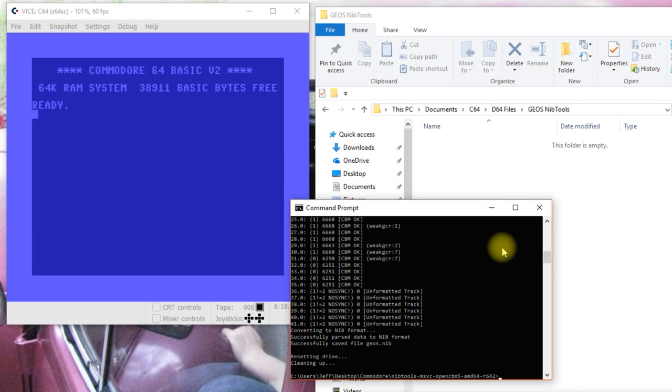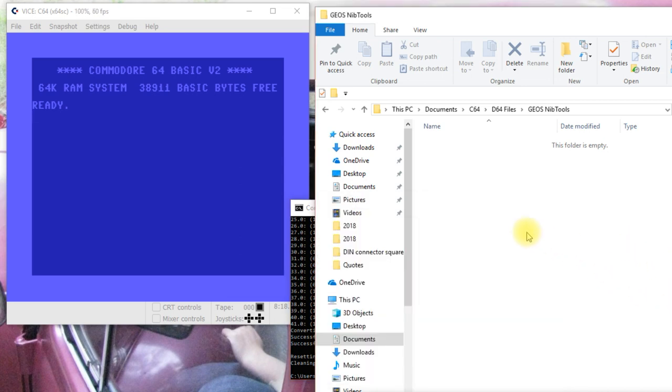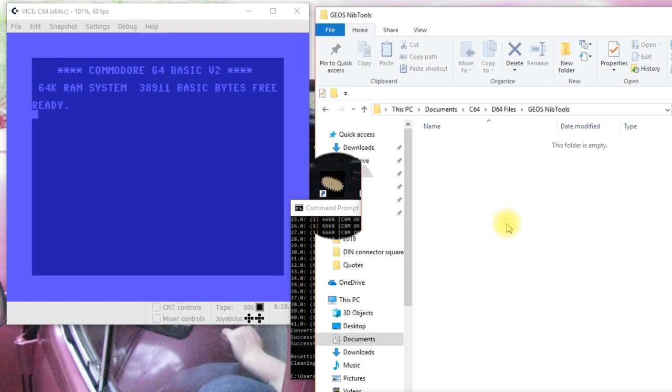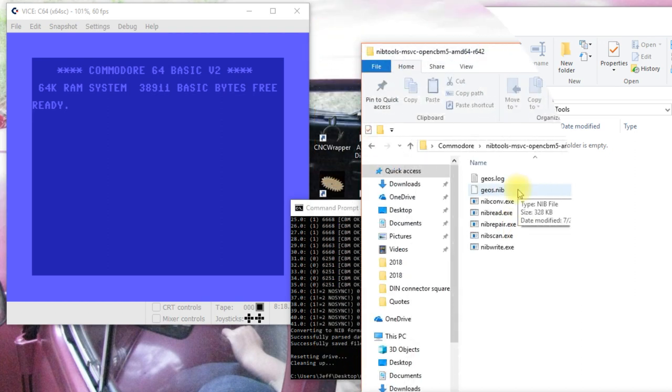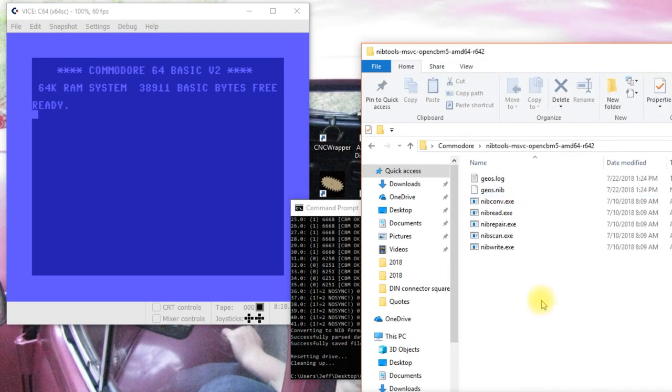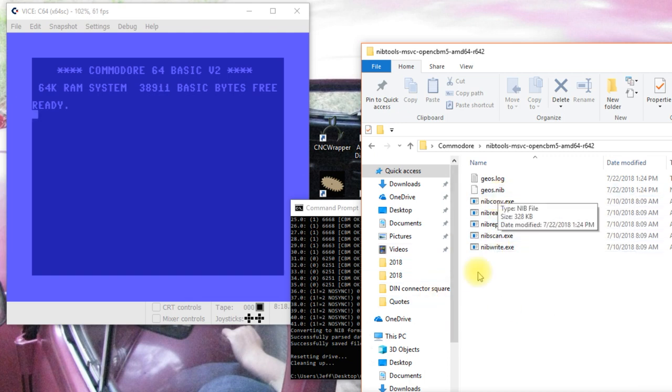So, now we've got that. Okay, so now we have our nib file up here.